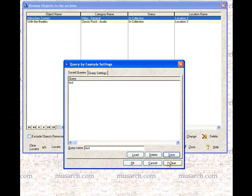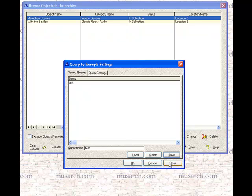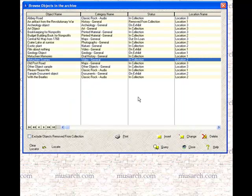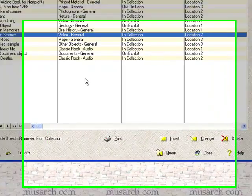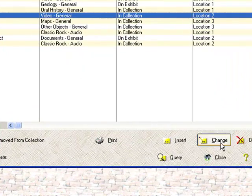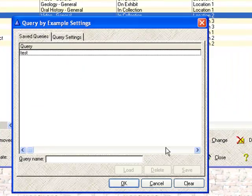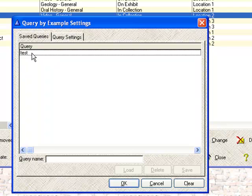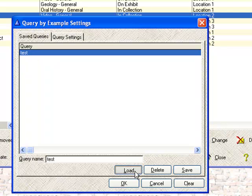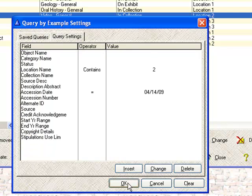And what happens then is I can clear the query and all the objects in my archive come back. But the next time I go into the query window, I can go to saved objects, click on test, and say load it. And then click OK.